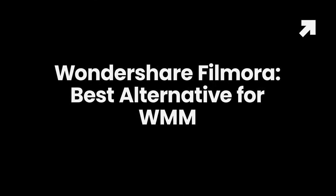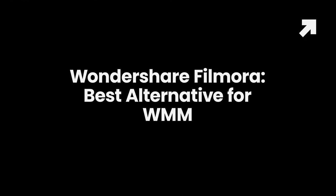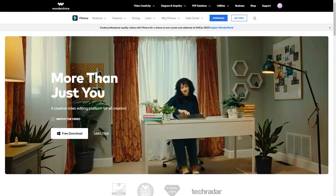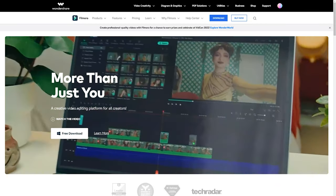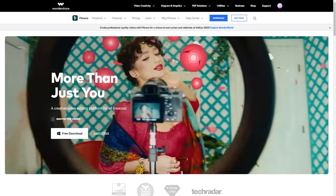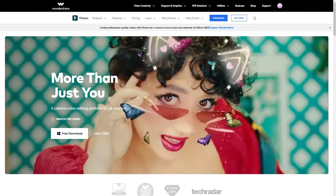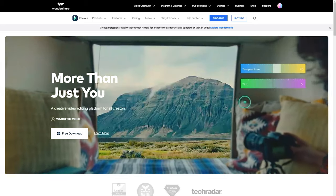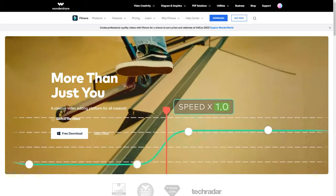Wondershare Filmora – Best Alternative for Windows Movie Maker. Wondershare Filmora has quickly become one of the best alternatives to Windows Movie Maker for Windows 10, 8, and 7.